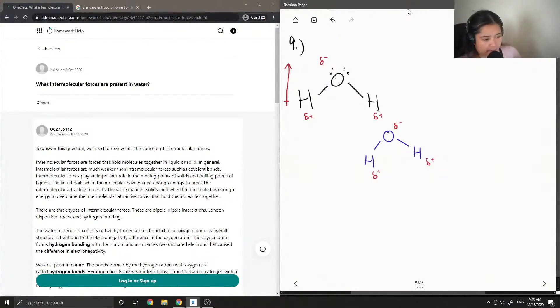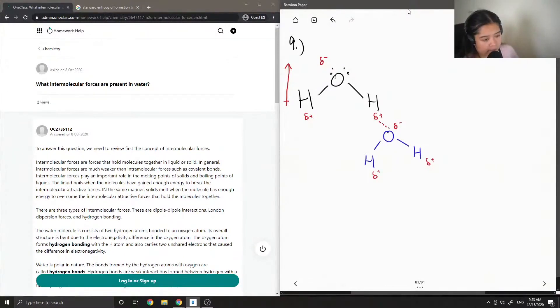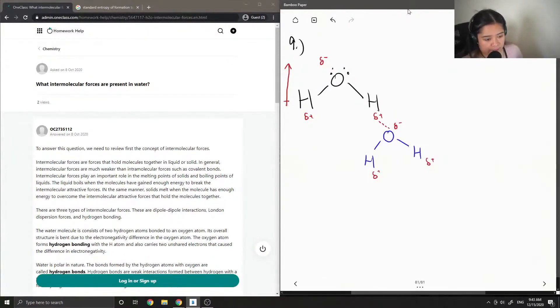And then this attraction of the partially positive side of one molecule with a partially negative side of another molecule is called hydrogen bond.